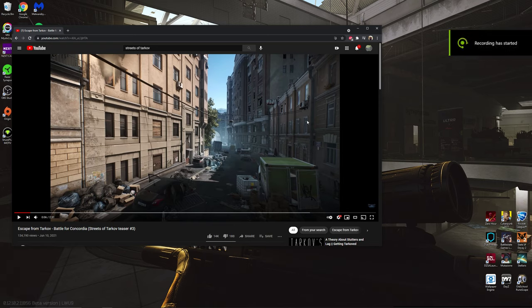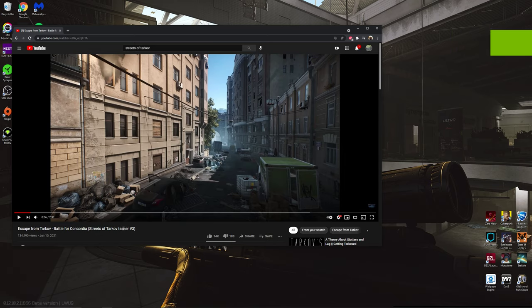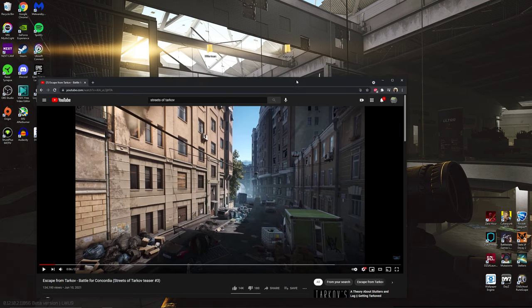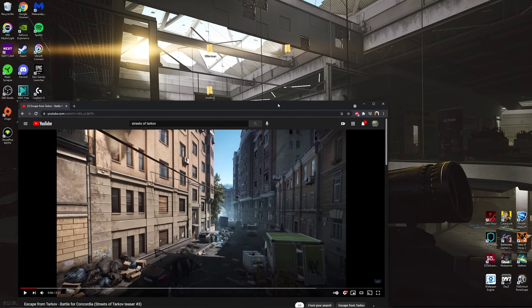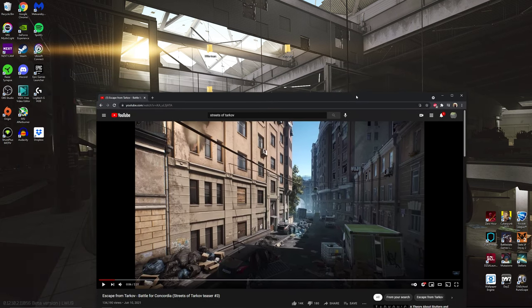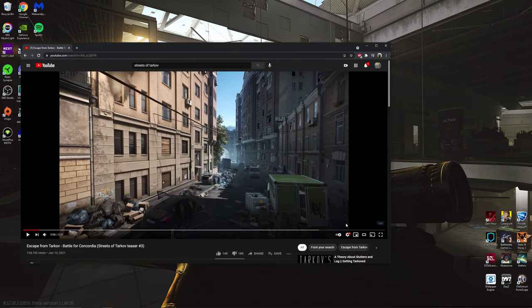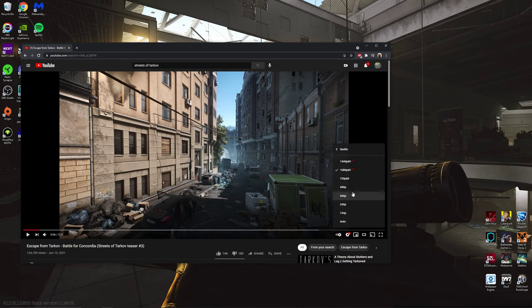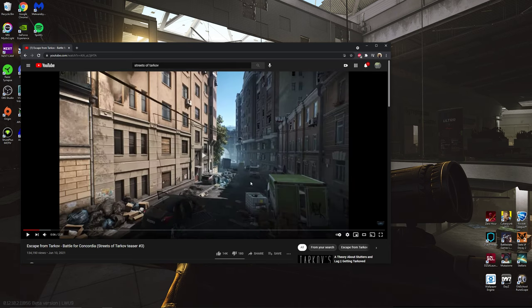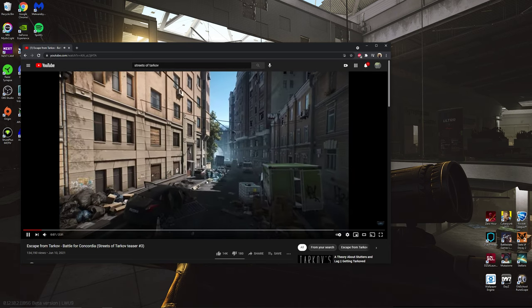Hey guys, so today we're taking a look at this Battle for Concordia Streets of Tarkov. This is my first view. Okay, so we're gonna fix the settings so my internet can eat. Let's give it a watch.